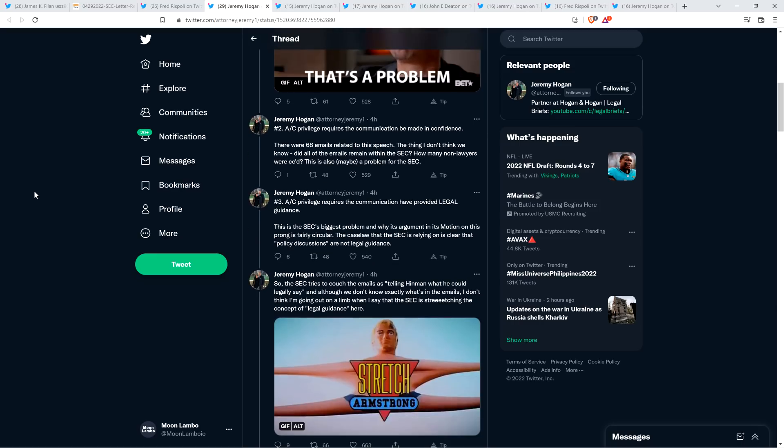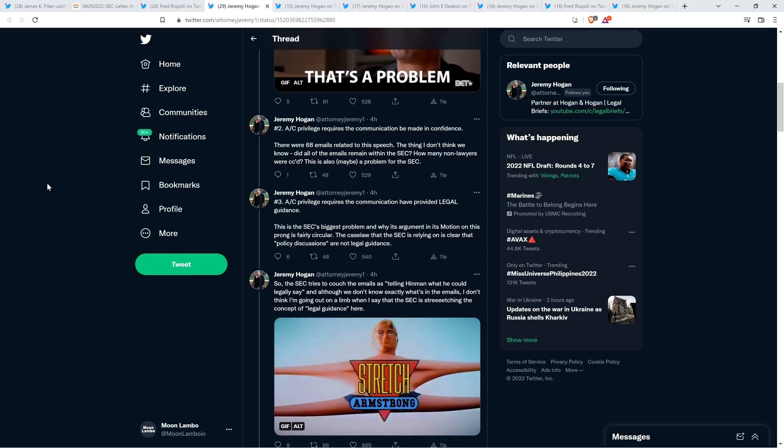And so then Attorney Hogan continues. Number three, attorney-client privilege requires the communication have provided legal guidance. Oh, well, that's an important term. So the communication that the SEC is claiming is just attorney-client privilege. And as a result, we shouldn't get it because you don't get to have communication that's attorney-client privilege. It has to be legal guidance. Okay. So then Mr. Hogan says the following. This is the SEC's biggest problem and why its argument and its motion on this prong is fairly circular. The case law that the SEC is relying on is clear that policy discussions are not legal guidance. So folks, what was discussed? What was actually discussed? Well, here's, Jeremy Hogan breaks it down in this next tweet. Check this out.